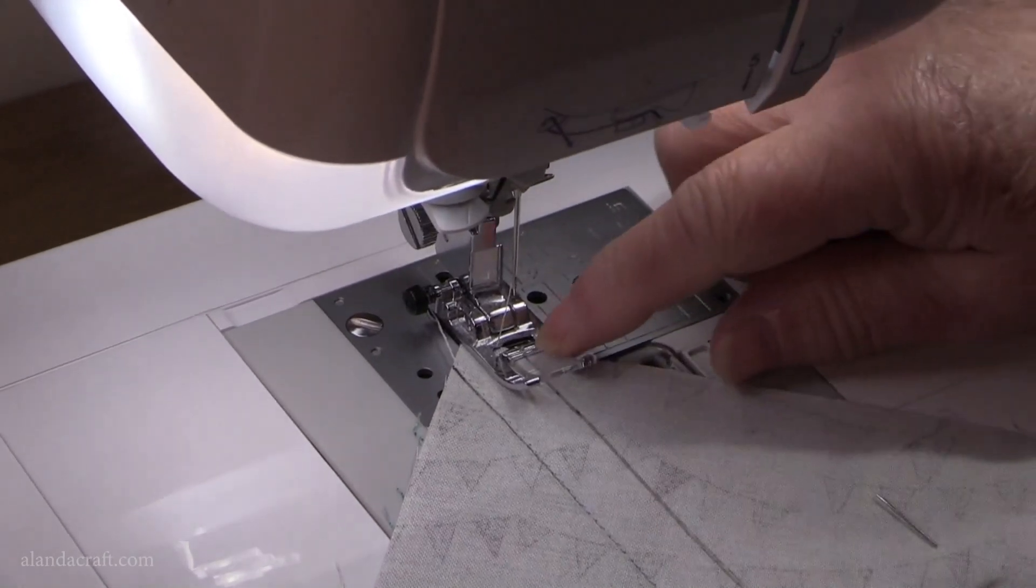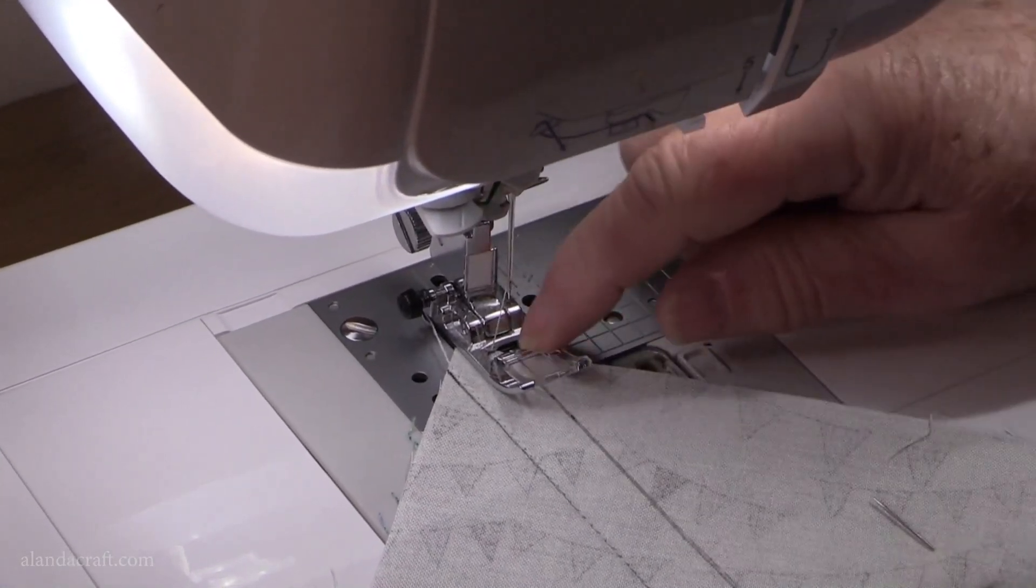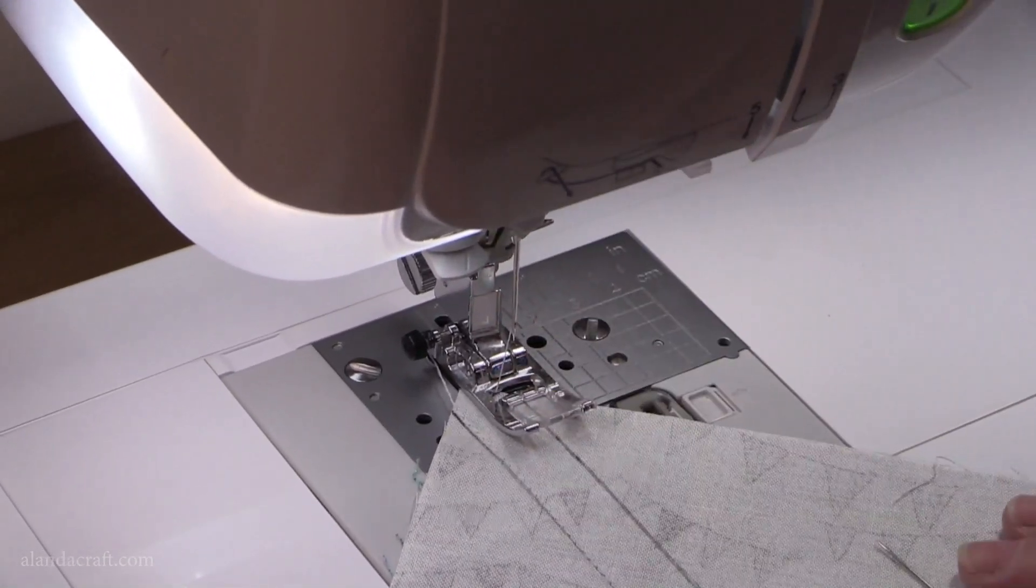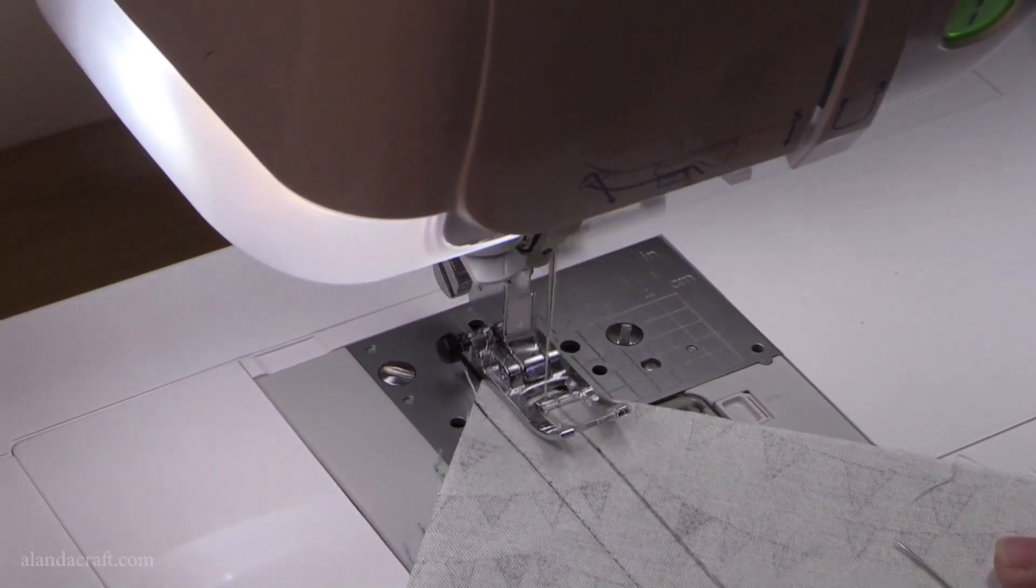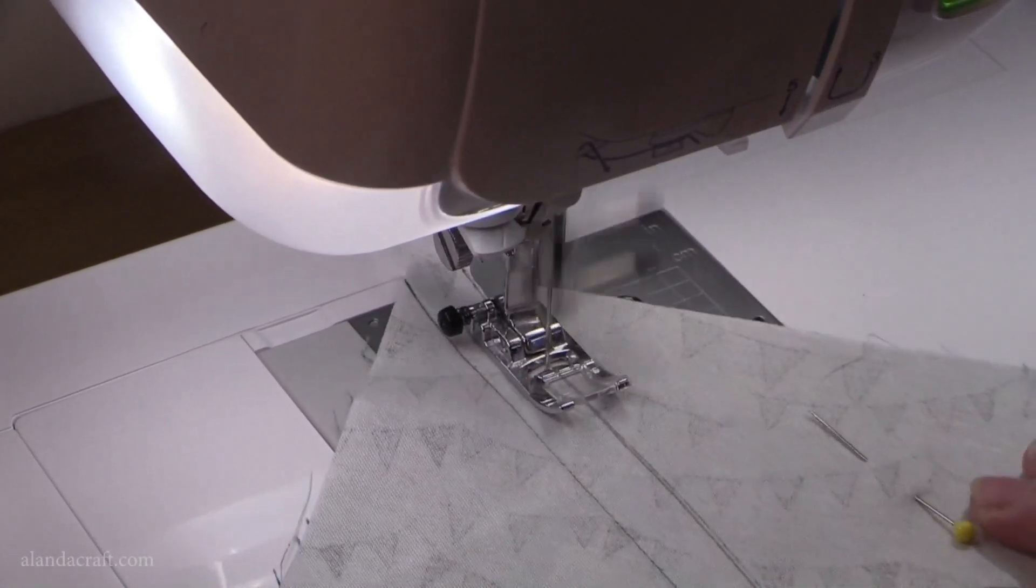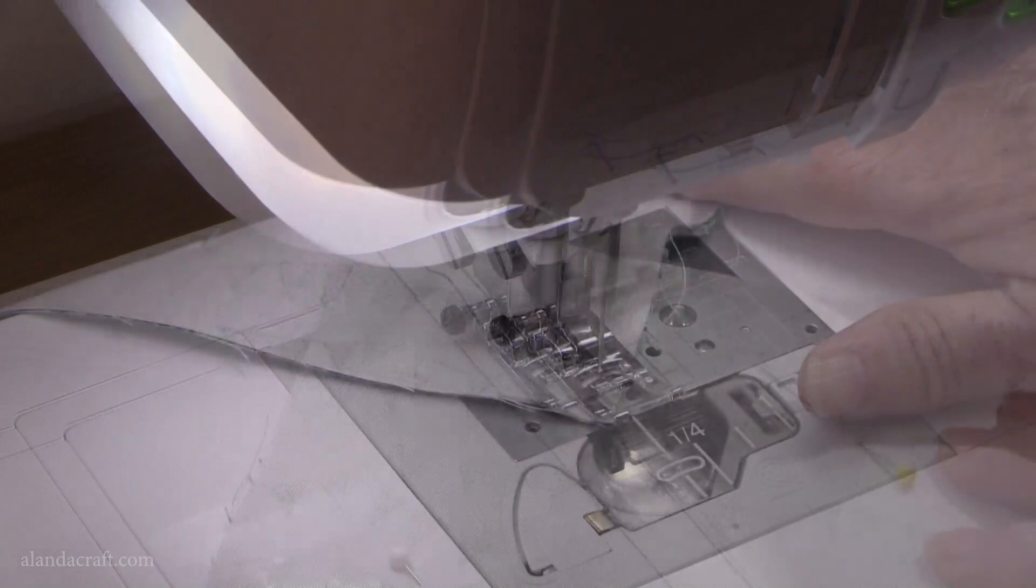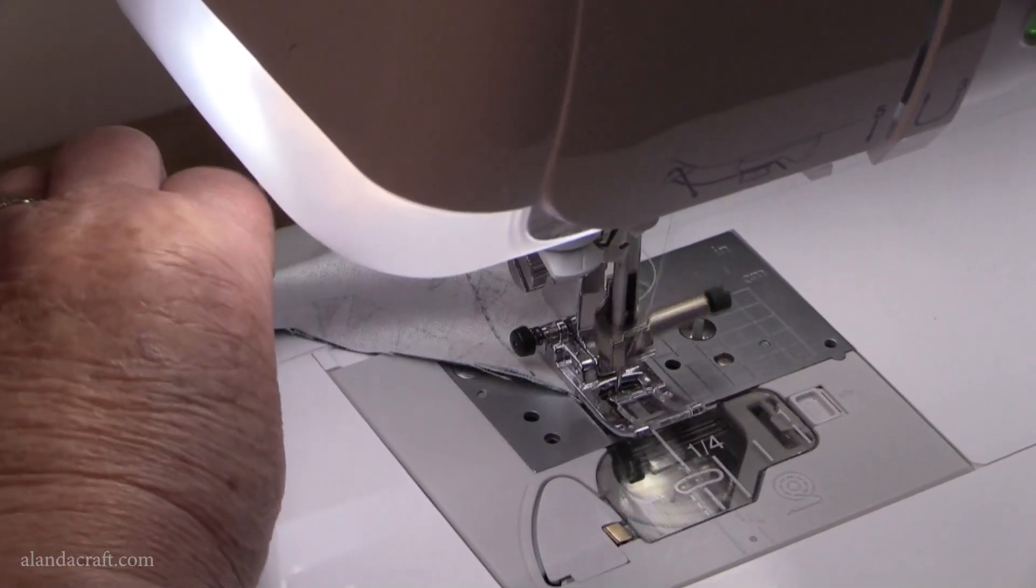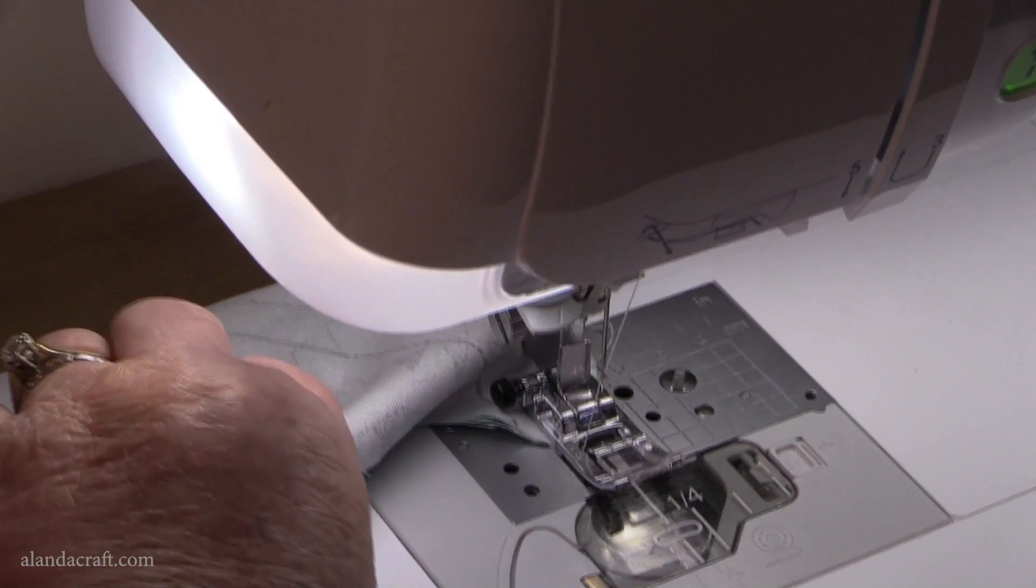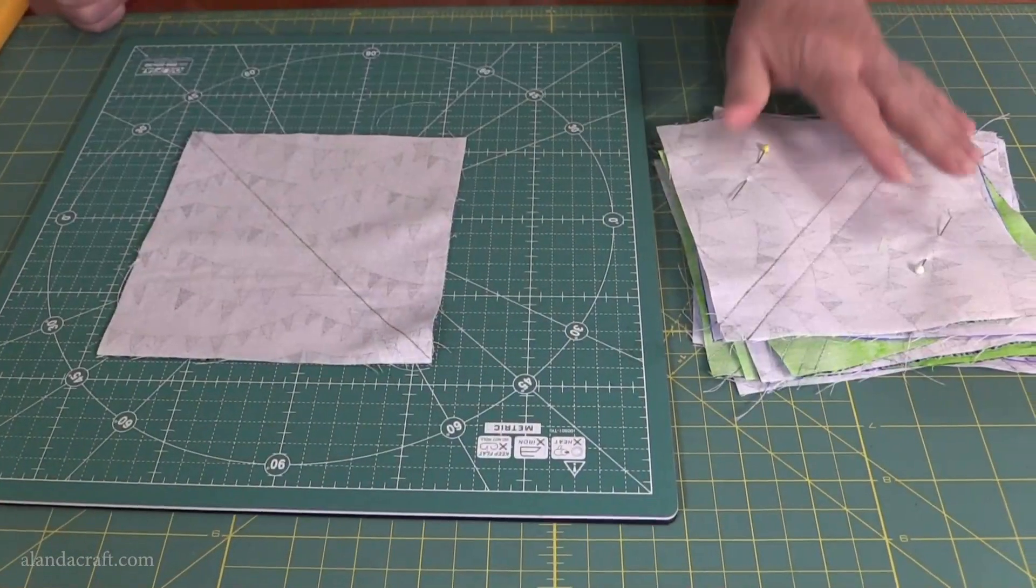I've just lined up the drawn line with the middle of my foot and that tells me I'm in the right spot. There you go, it's so much easier to do.